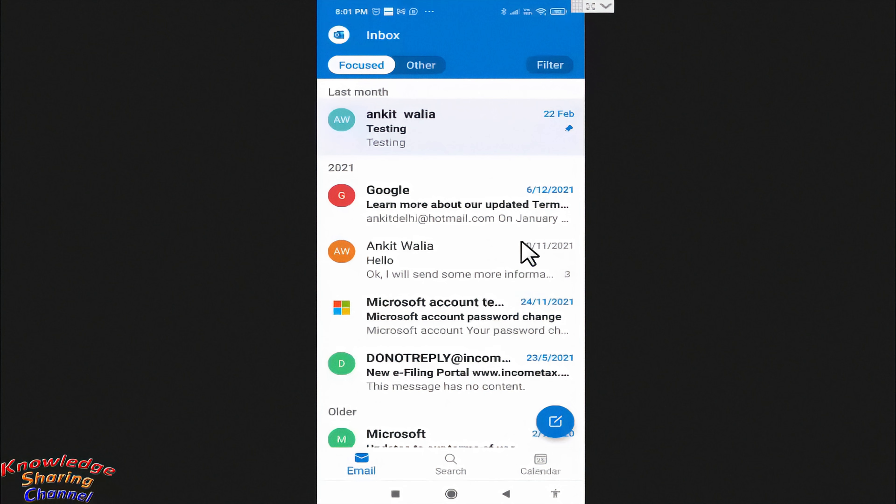Now friends, as you can see, our Hotmail account is now available on our mobile phone.